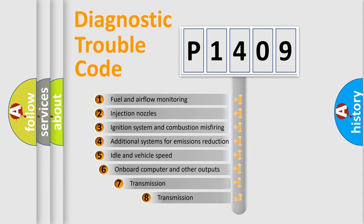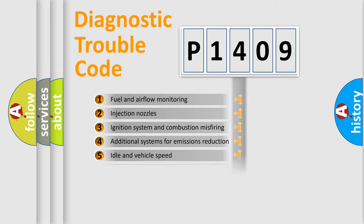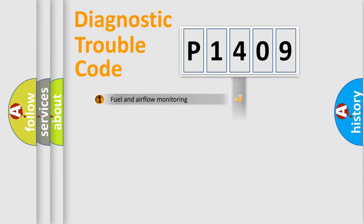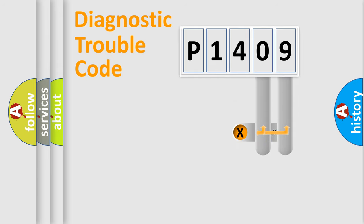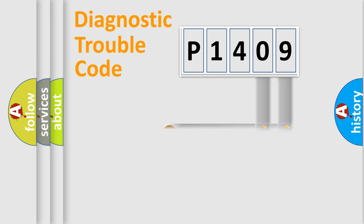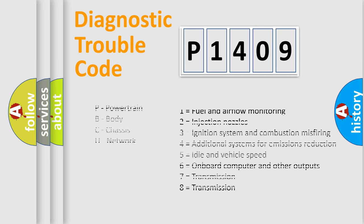The third character specifies a subset of errors. The distribution shown is valid only for the standardized DTC code. Only the last two characters define the specific fault of the group. Let's not forget that such a division is valid only if the second character code is expressed by the number zero.